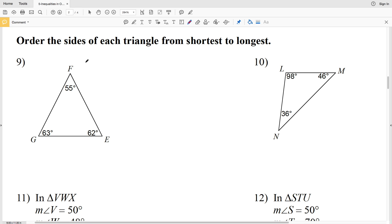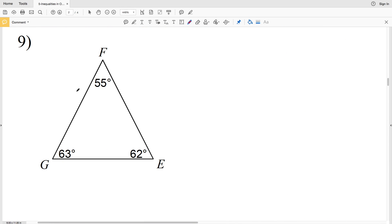In this video we're continuing on with our inequalities in one triangle worksheet. Our directions for this next section are to order the sides of each triangle from shortest to longest. Remember we have a theorem that says the largest angle is directly opposite the longest side, and another theorem that says the longest side is directly opposite the largest angle. In the previous worksheet we dealt with ordering the angles, so now we're going to be ordering the sides given the angles.